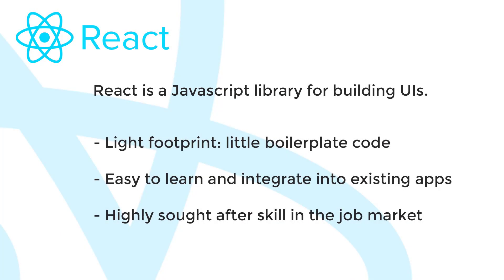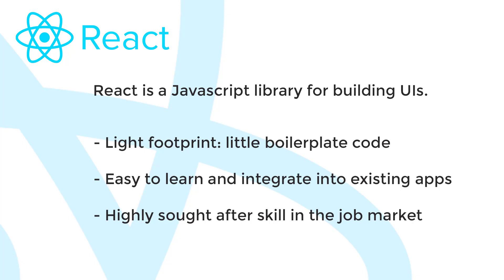Alright guys, so before we start coding, I just want to talk for a minute about what React is, and what are the benefits of using React. First of all, React is a JavaScript library for building user interfaces. So what's the difference between a JavaScript library such as React and a JavaScript framework such as Angular? Well, a library is nothing more than a collection of functions and objects that you can use in your code. A framework, on the other hand, is a more heavy-handed structure that dictates your application architecture. So one of the great things about React is that it has a very small footprint. There's a minimal amount of boilerplate code or specific syntax that you need to learn. It's really just JavaScript. And because of this, React is arguably easier to learn than other frameworks.